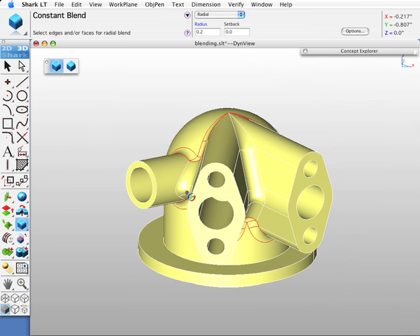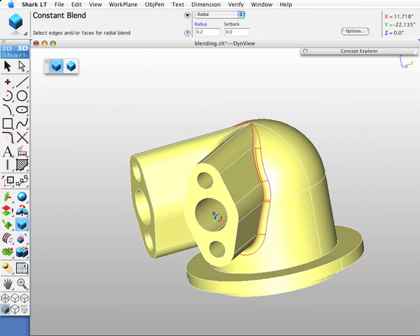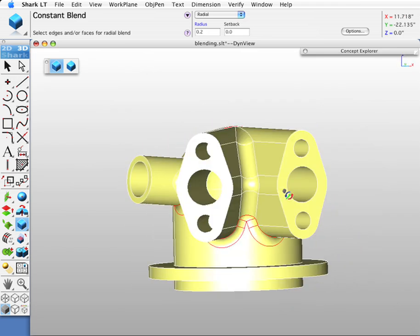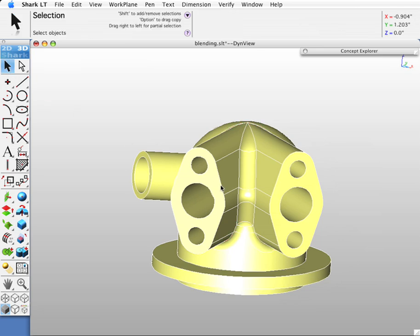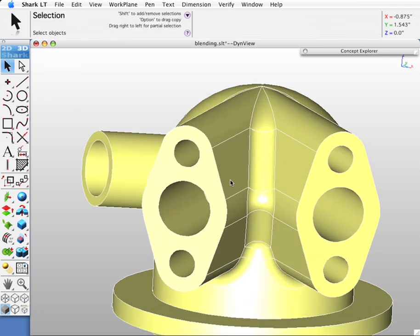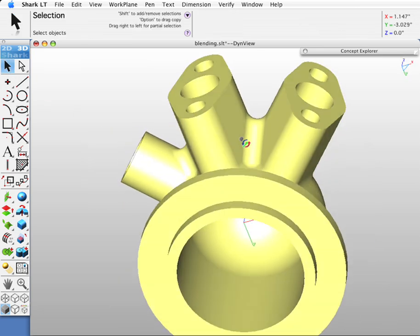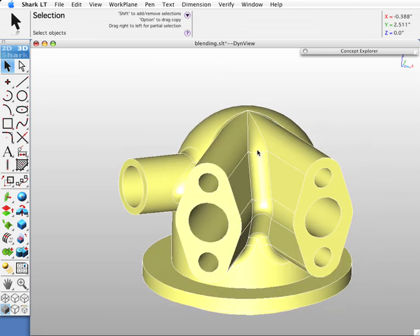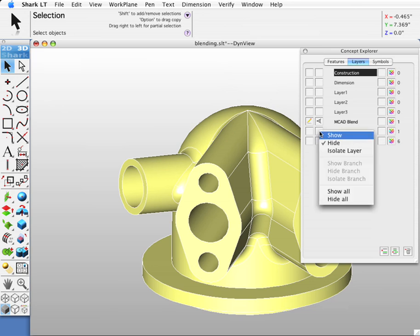You can see it highlighted in red. Okay. Let's move on to our next blending example. We'll go to Concept Explorer and isolate this layer.